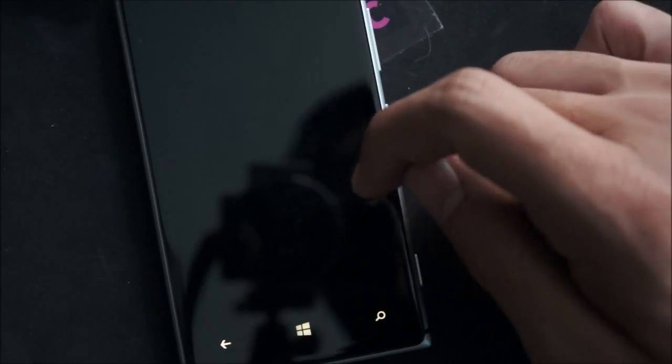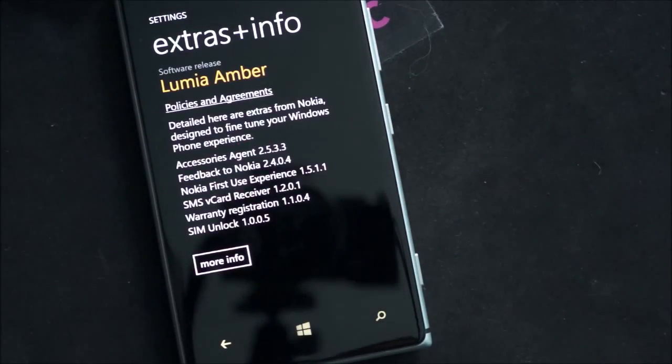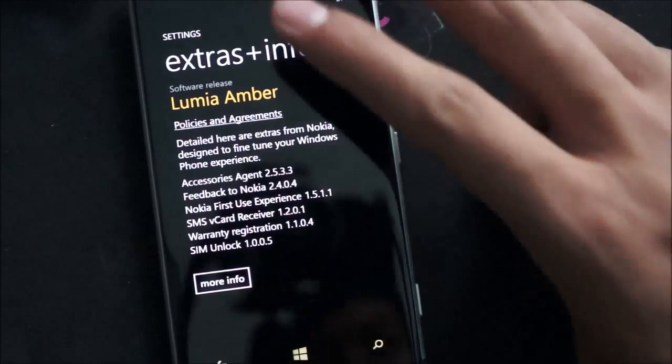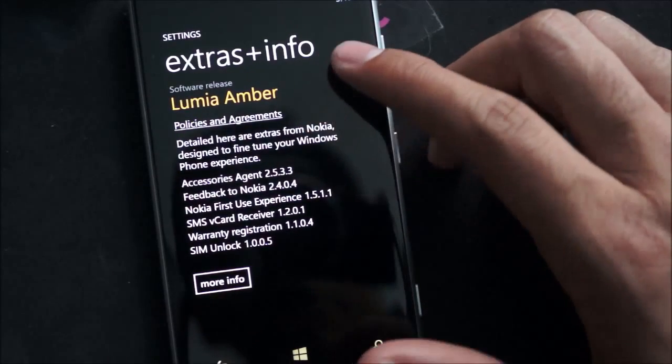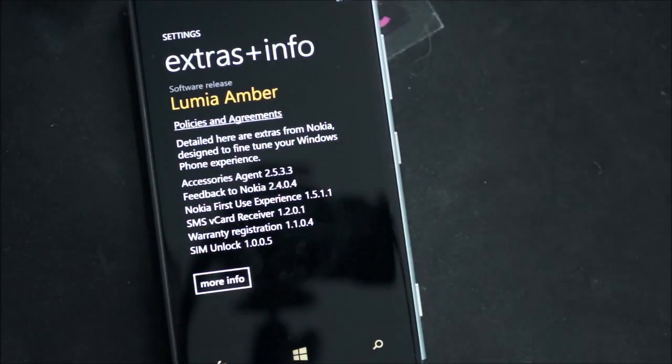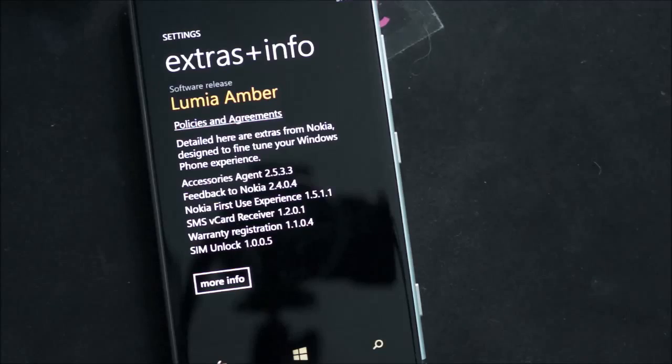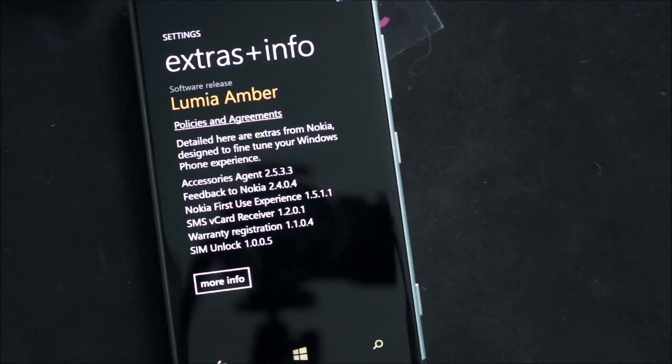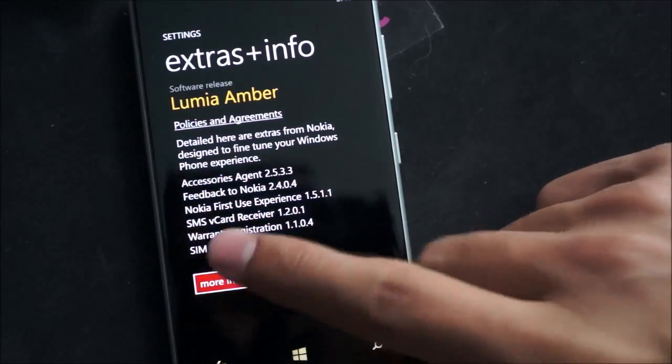Under extras and info, it'll actually tell you that you're running the Lumia Amber update. As you can see right there. And the amber is actually written in an amberish color. So that's interesting. It would be nice to know what the next update will be called. I know some people are hoping for a Bloodstone. Which would sound really cool.